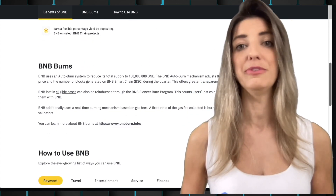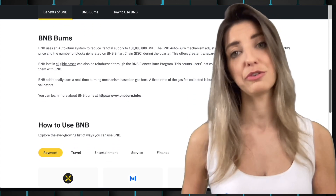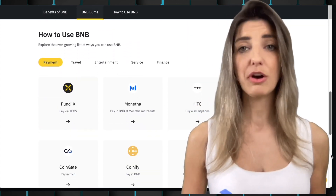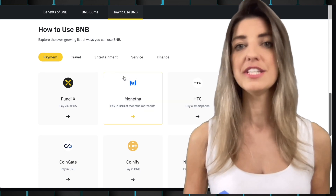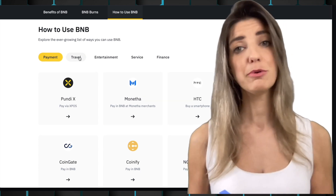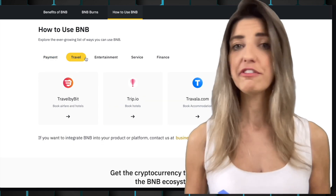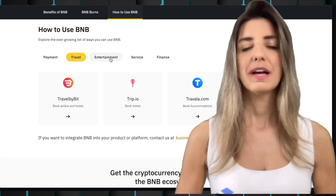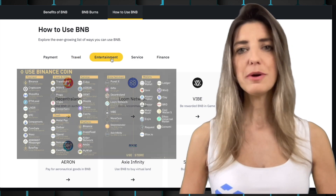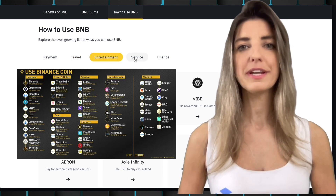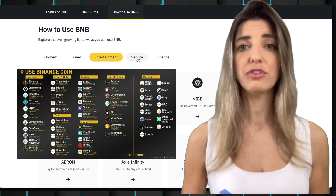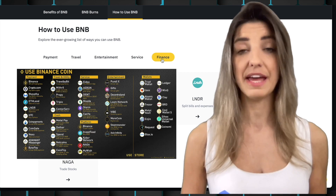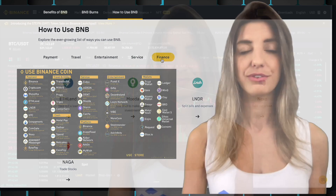BNB is used to pay fees on the Binance ecosystem, pay gas to deploy smart contracts, reward block validators, lend liquidity to liquidity pools, yield farm, and get loans. The platform is also exploring new solutions for corporations in the tourism, finance, and energy sectors.